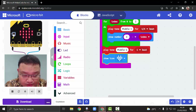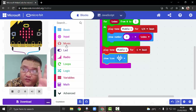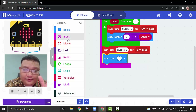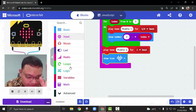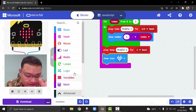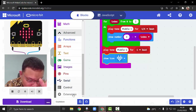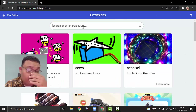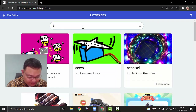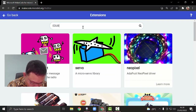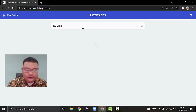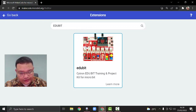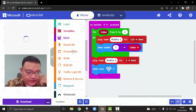Next step, we're going to start putting the coding for the motor. Same as the soccer game, we go to the extension and choose edubit — of course we use edubit. Now this is our edubit block set that we're going to use.